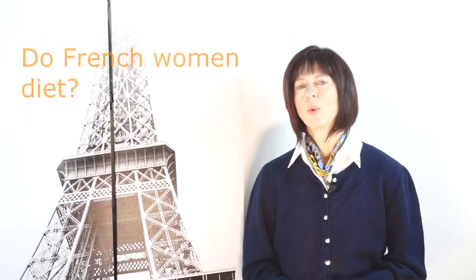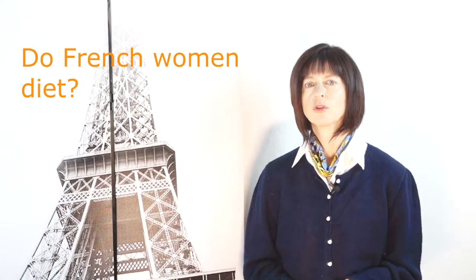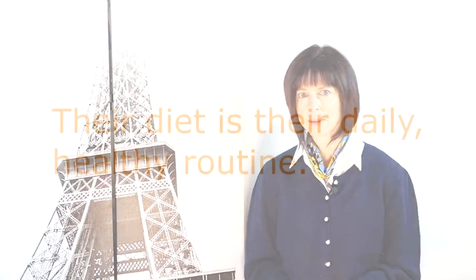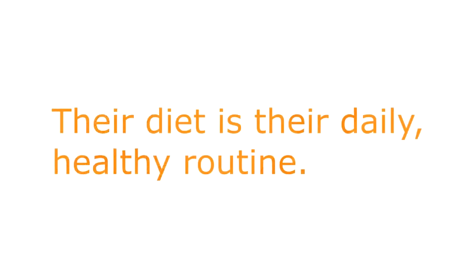The word diet sounds dreadful and depressing. The French diet is not a diet. There is no such thing. It is a way of life. Their diet is their daily healthy routine. They do not believe in crash diets, new fad diets, detox, or anything that would make them suffer when there is a better way to achieve the same results.